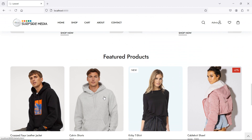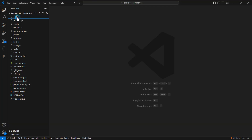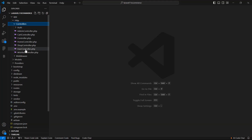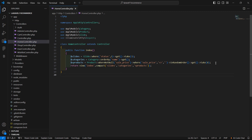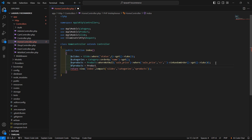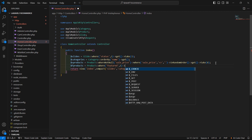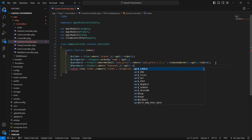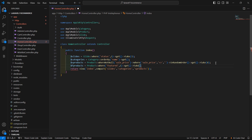Now let's display all the featured products. Go to the HomeController inside the app directory under HTTP controllers. Let's fetch the featured products: `$fproducts = Product::where('featured', 1)` then call the get method and take eight products, so write `take(8)`.